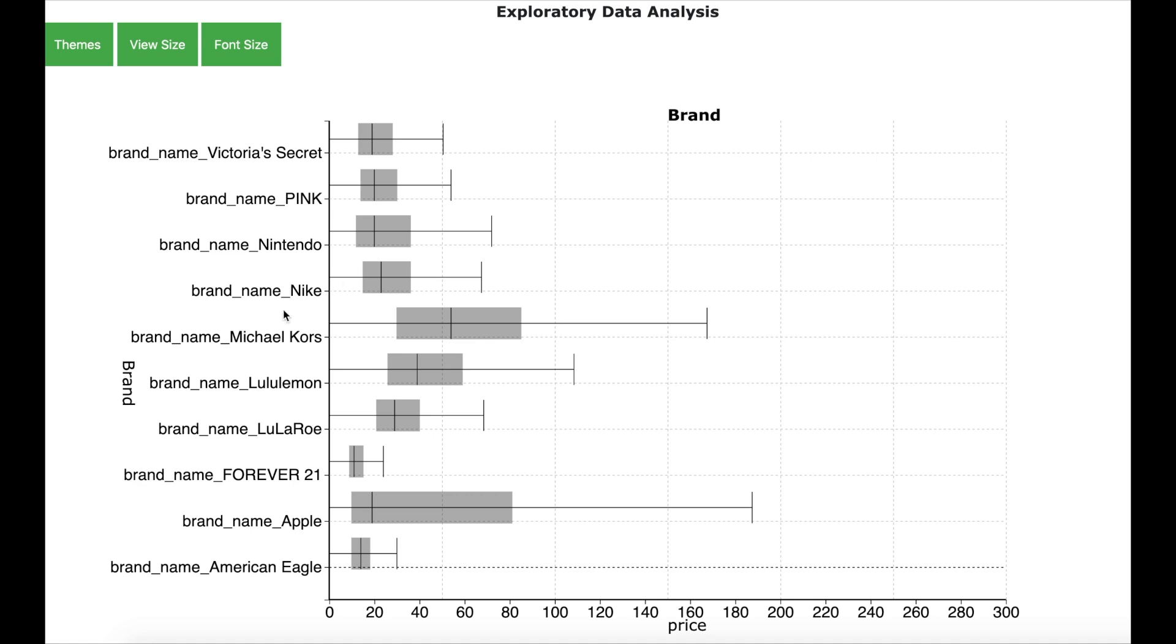Let us start with the data on brands. On the y-axis, you have different brands and on the x-axis, you have the price. The box indicates the normal range for the price and the extreme right vertical bars indicate the level of price on the higher side.